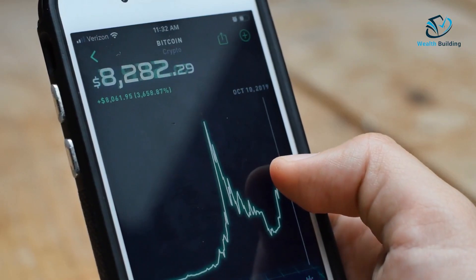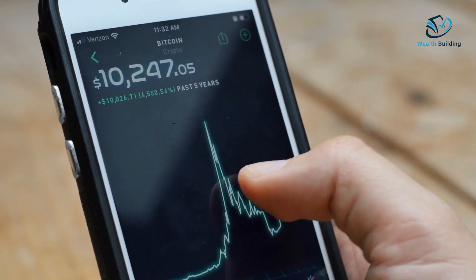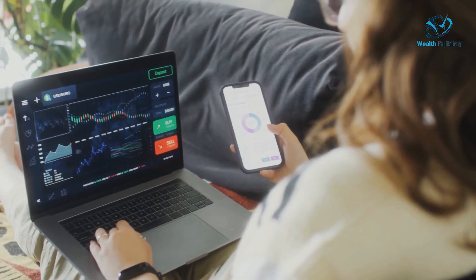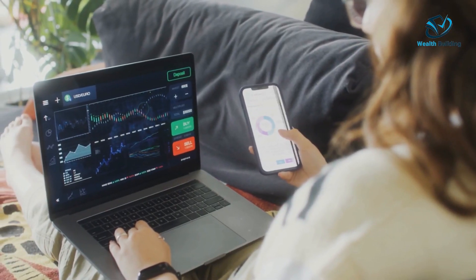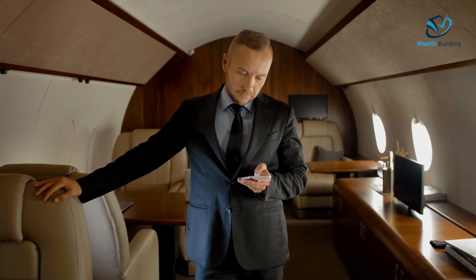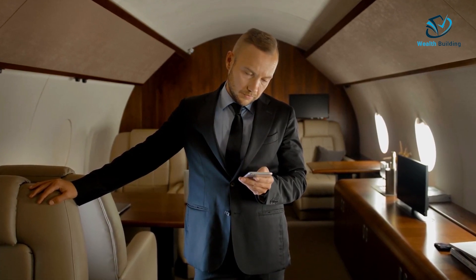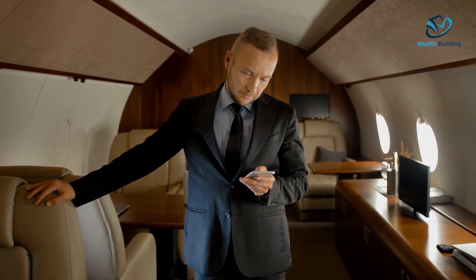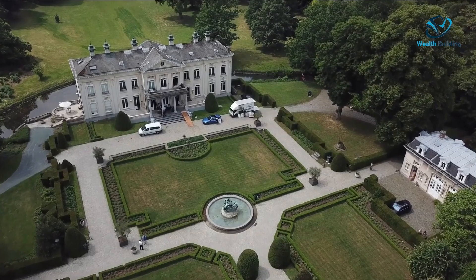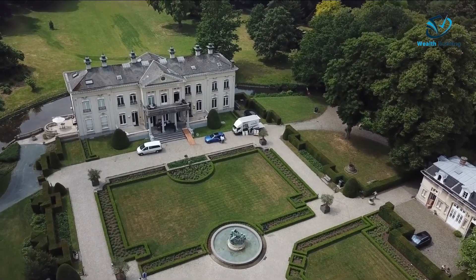Investment Broker: a broker is an individual or firm that acts as an intermediary for their clients, buying stocks and securities and providing custody over customer assets. Brokers generally do not have a fiduciary duty to their clients, so it is always important to thoroughly research before buying.